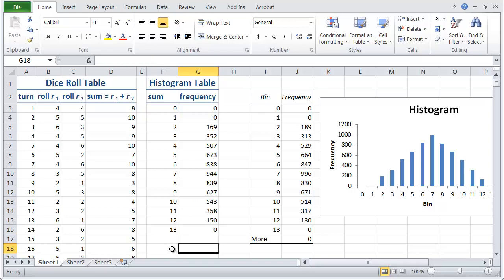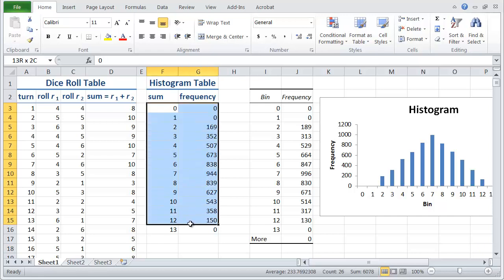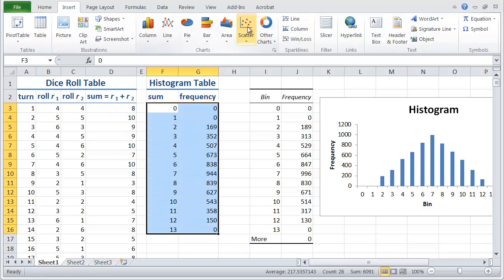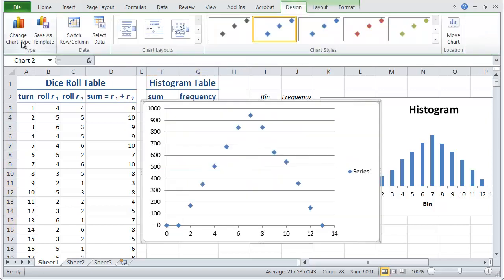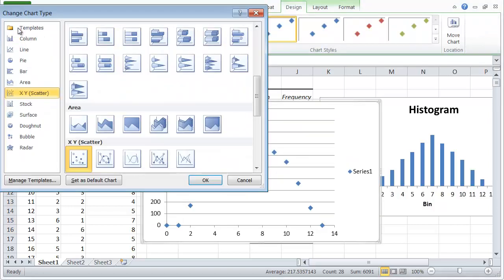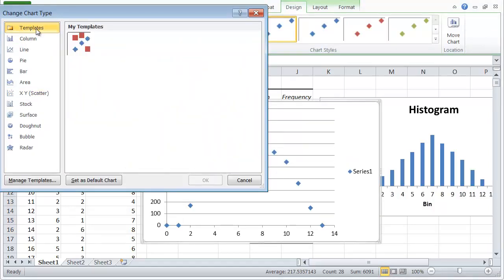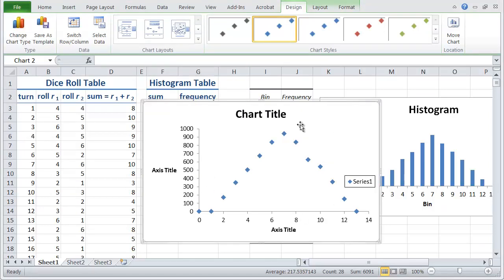So we now have a histogram table that's working and is live. So now let's make a graph. And I'd like to do this using the template that we made in the first video of this series. So if I left click drag across the data, I can go insert and then scatter, markers only, and then change the chart type, put in our template of markers only, and then click OK. And now I have a nicely formatted chart.